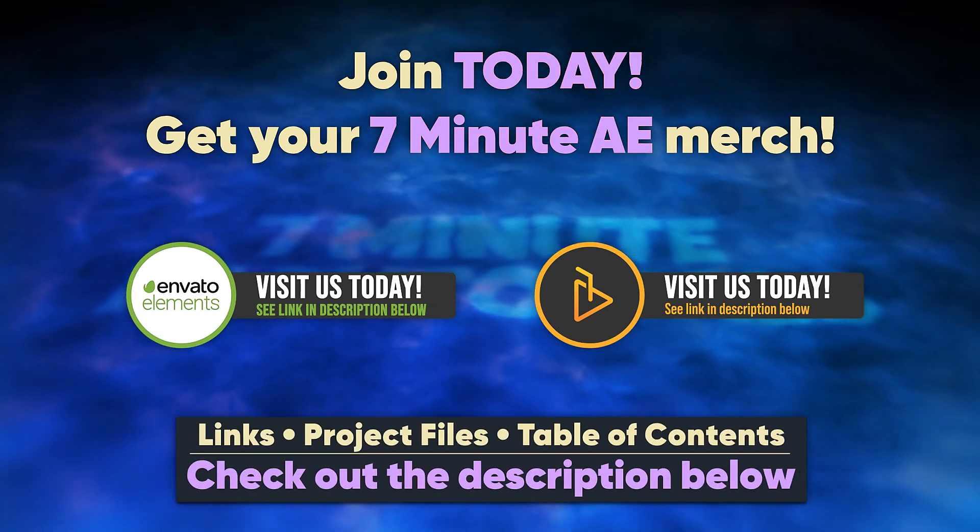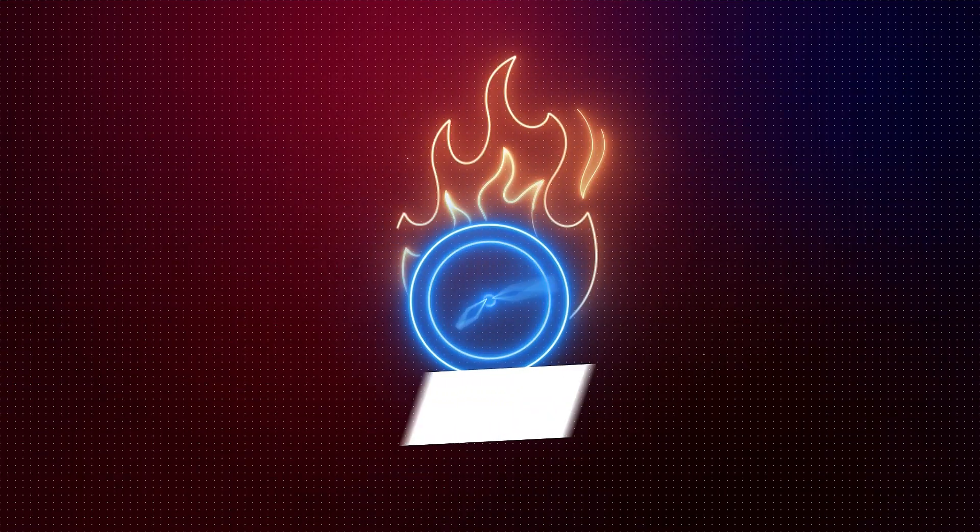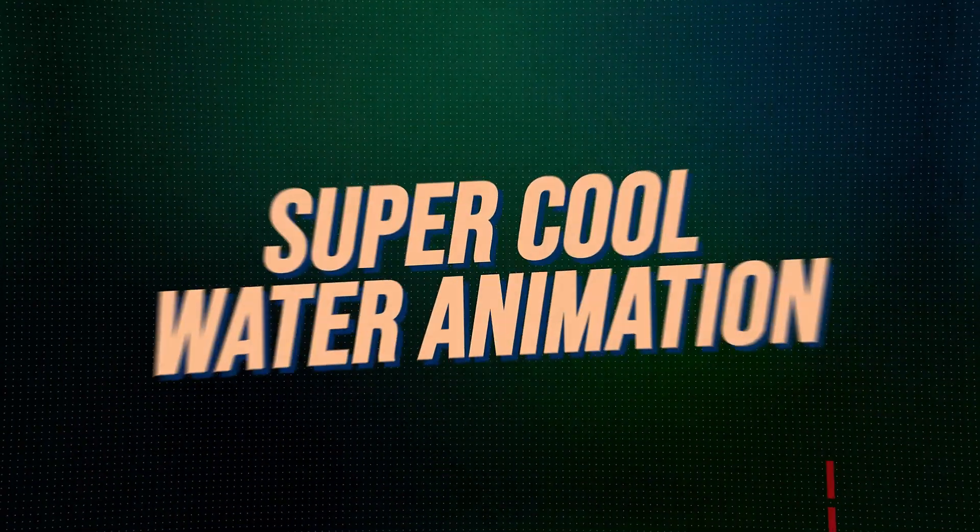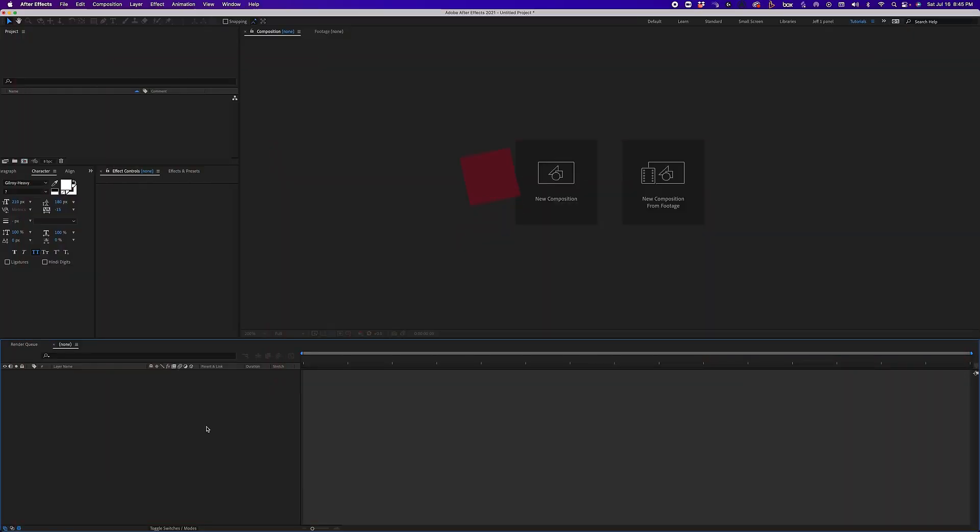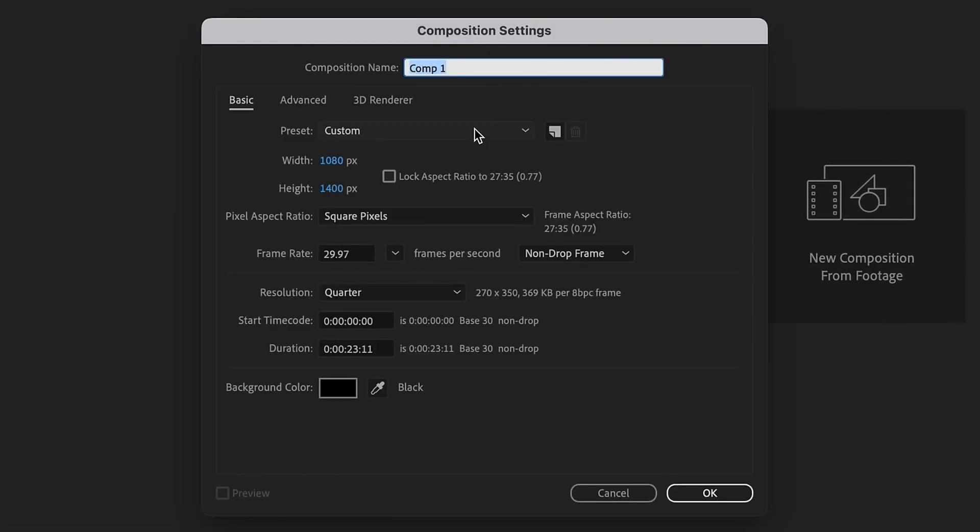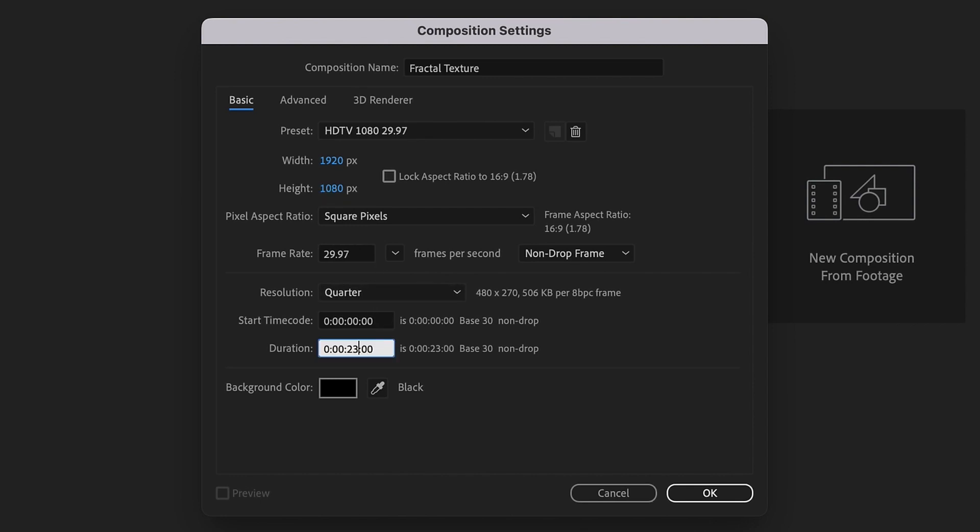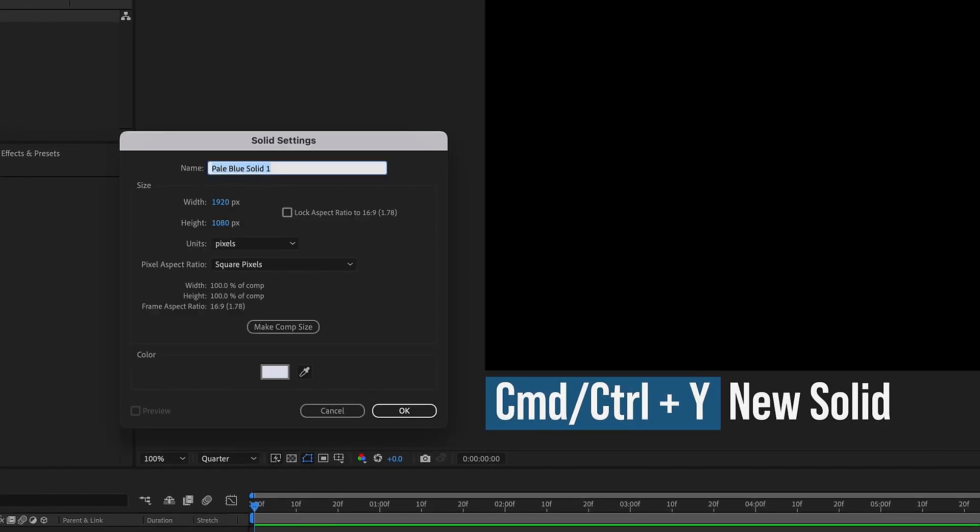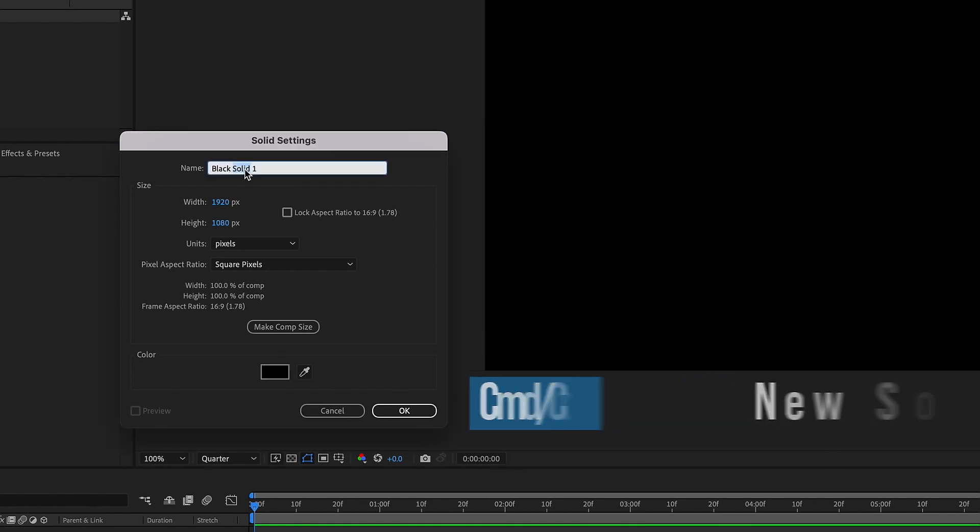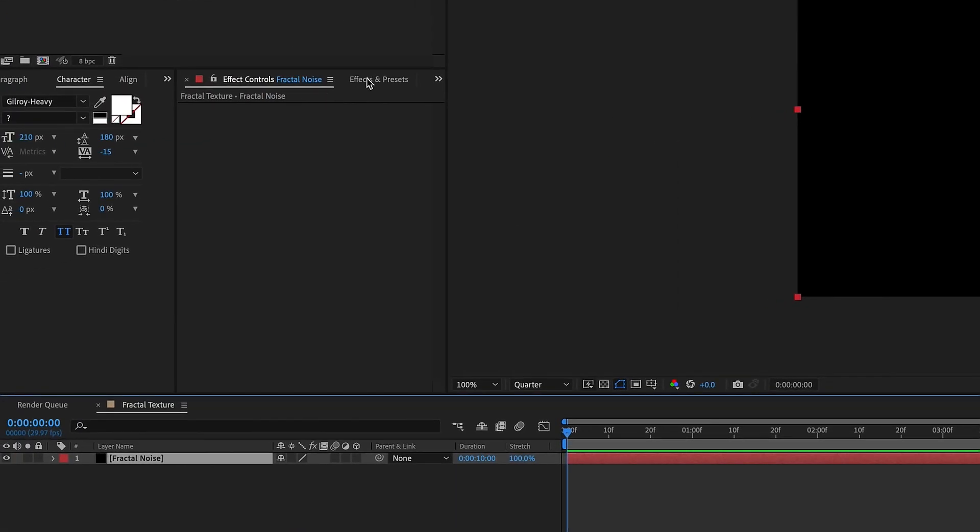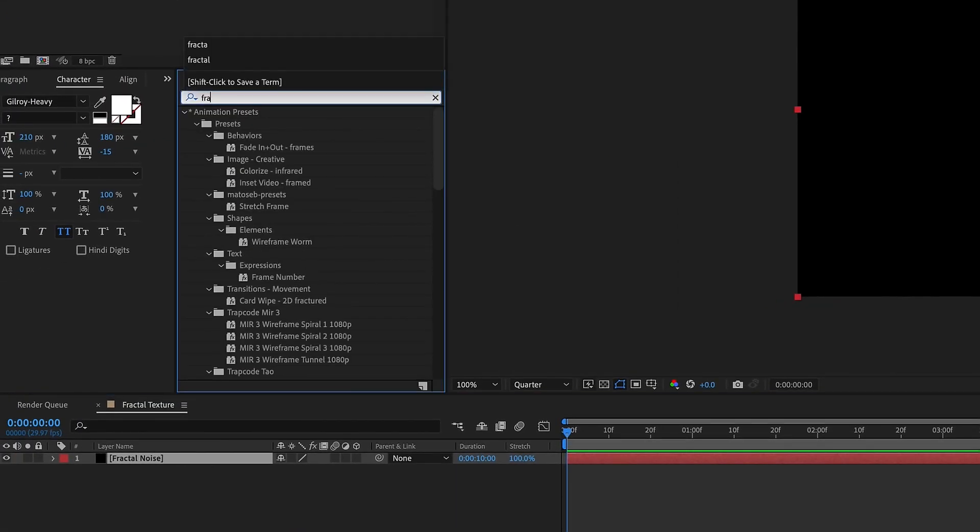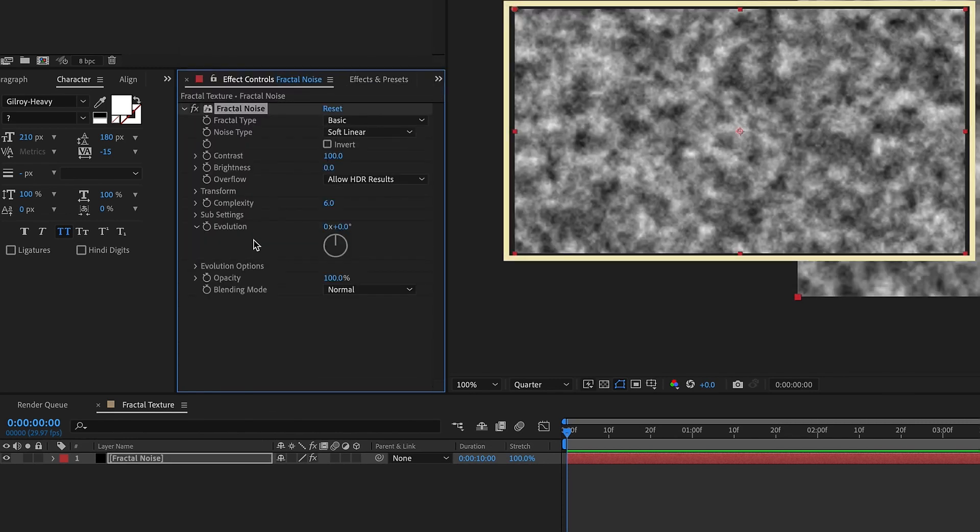There's a lot to get through, so let's dive right in. Let's create a new composition. I'm going to call this fractal texture. 1920 by 1080, 29.97 is okay and I want to make this 10 seconds long. Command or control Y to create a new solid. We will make this solid black and I'm going to call this fractal noise. Click okay and then let's go to our effects and presets. Type in fractal. Double click fractal noise.